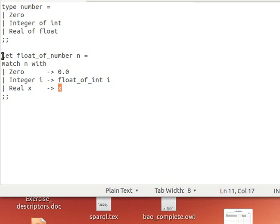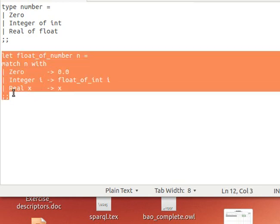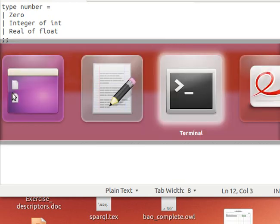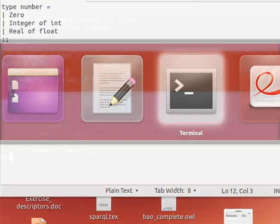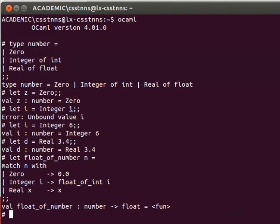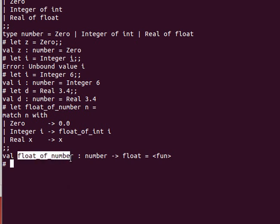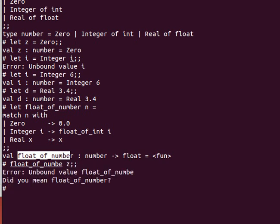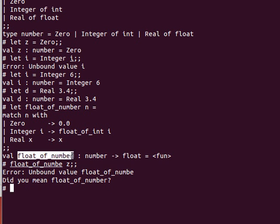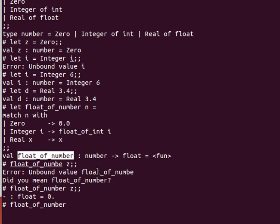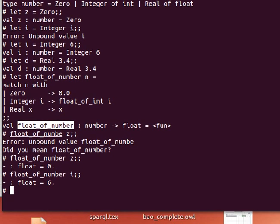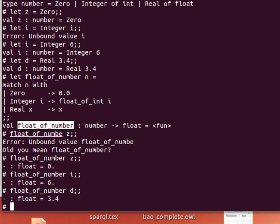So if I copy and paste that, and now if I pass it, notice automatically it infers that it receives a number and returns a float. So if I pass it the z, it returns a floating number. If I pass it to the z, returns 0. If I pass it the i, it should return 6.0. If I pass it the d, it just returns the d as is.